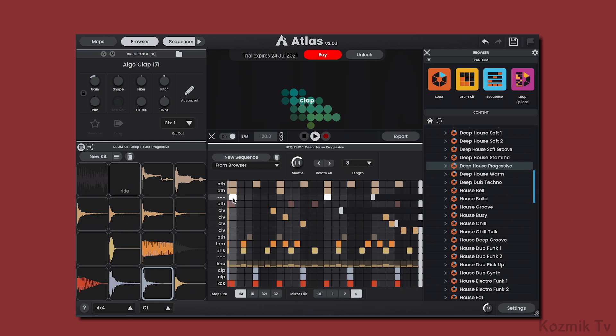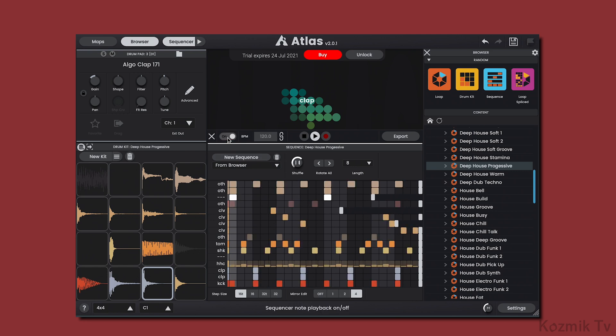The sequencer can be bypassed by using the toggle switch, and we can set the sequencer's BPM independently from our DAW by clicking on the chain link icon. You can even set the tempo by tapping on the BPM label.